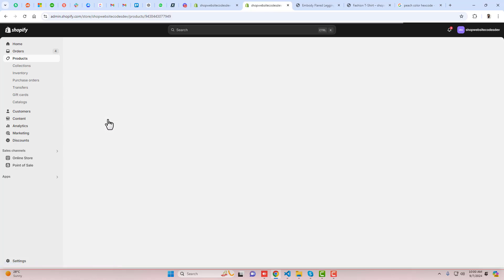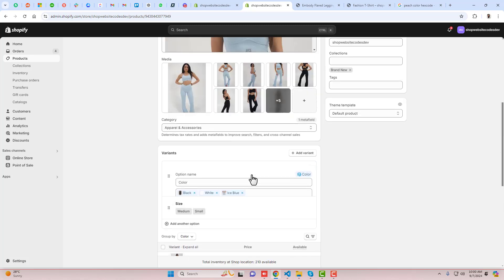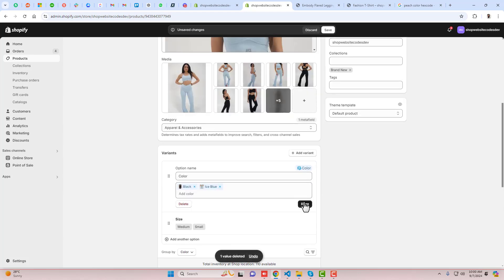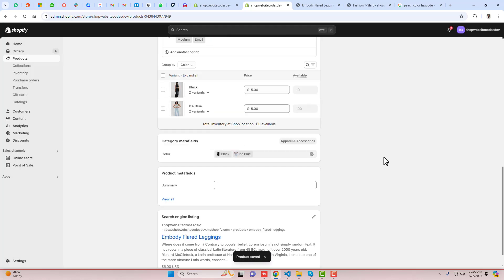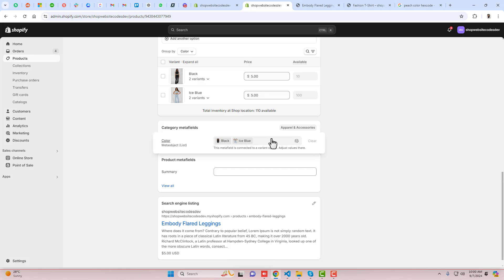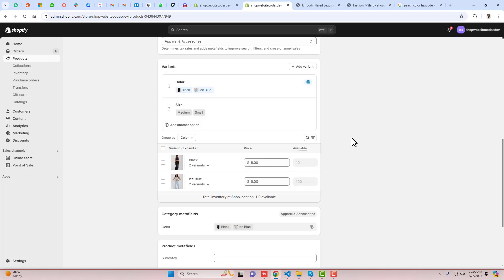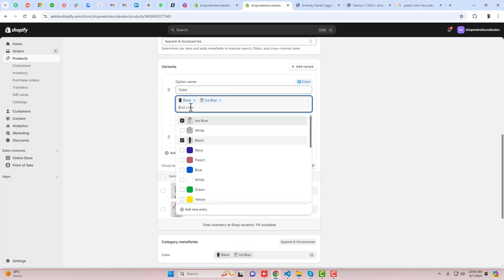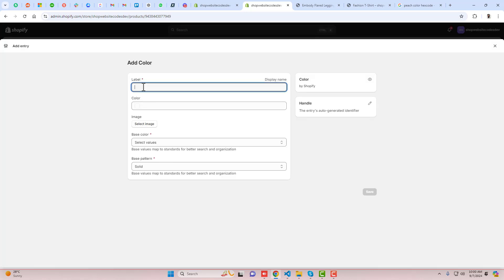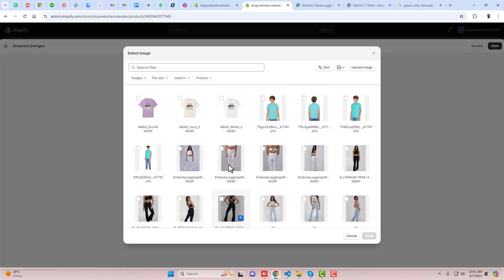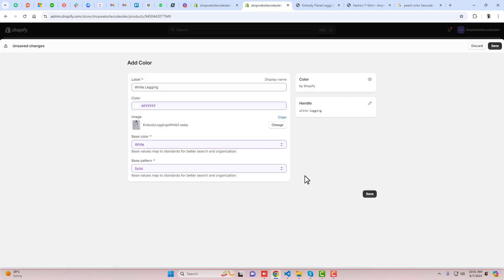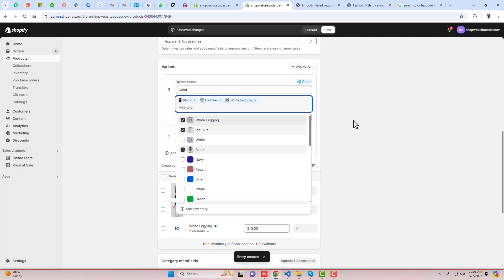To solve this problem, go back, click on Embody Flared Leggings, scroll down, and remove the conflicting entry. Click Save. Then scroll down again, click to add a new entry, and give it a different name — for example, 'White Legging'. You can change the color if needed, then click Select Image, scroll down, select the embody legging image, and click Save.